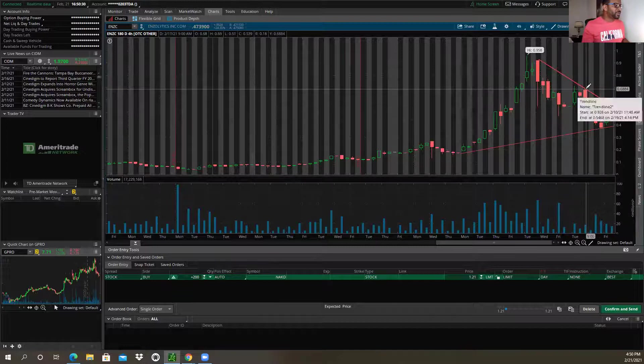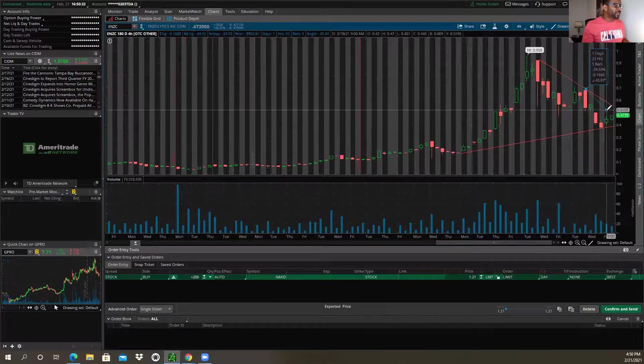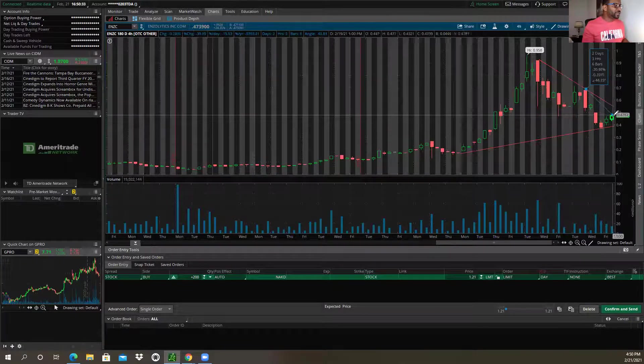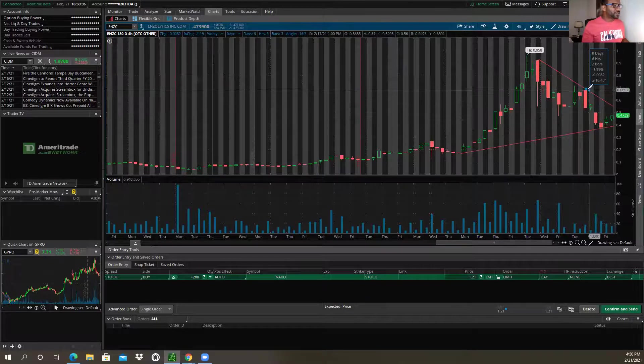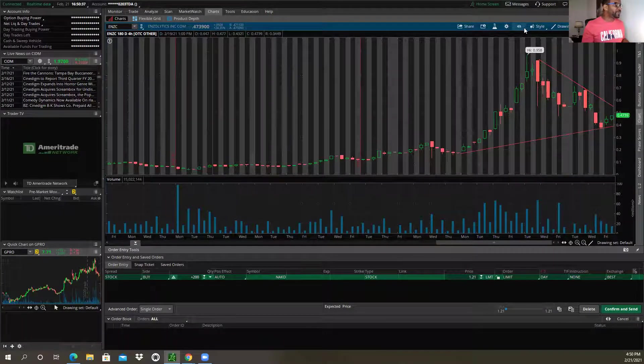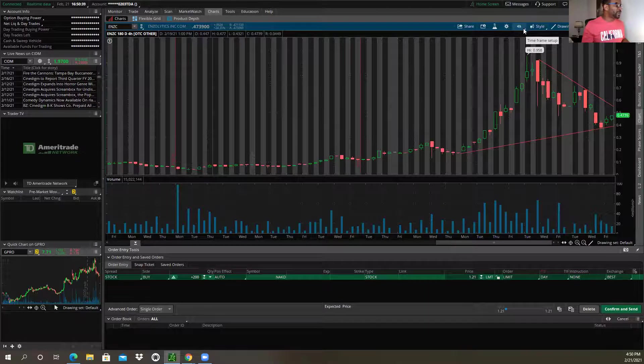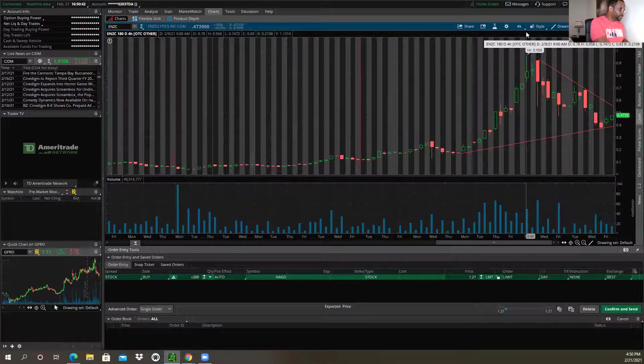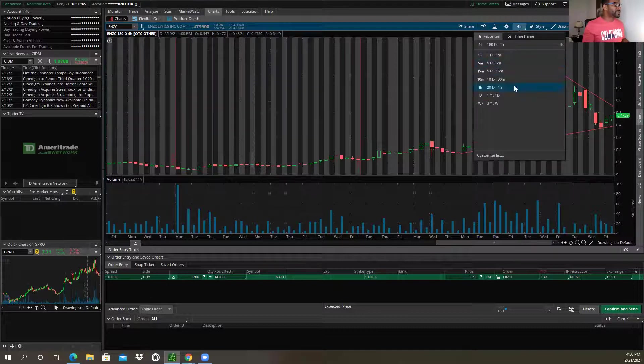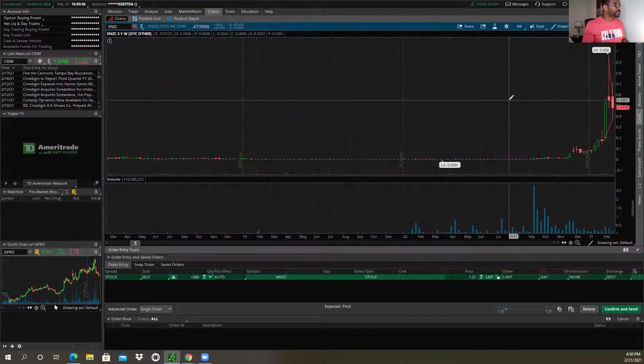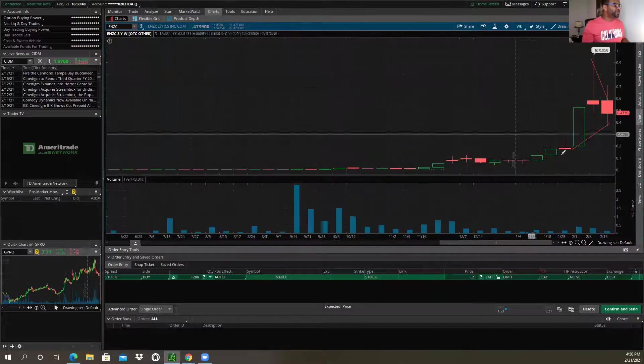And I'll draw a smaller trend line here just to kind of look for a second. Now I'll take a look at the, sorry, that was the four-hour chart we're looking at there. I apologize, four-hour chart. Let's take a look at the weekly. Something was a little strange. All right, weekly.